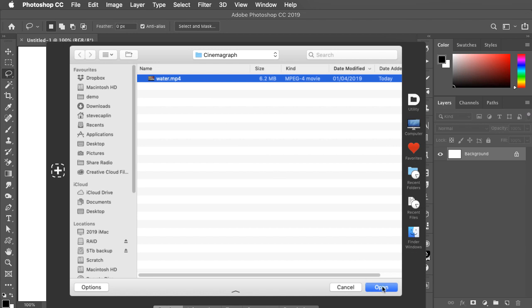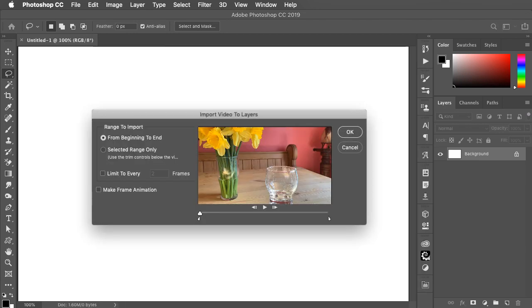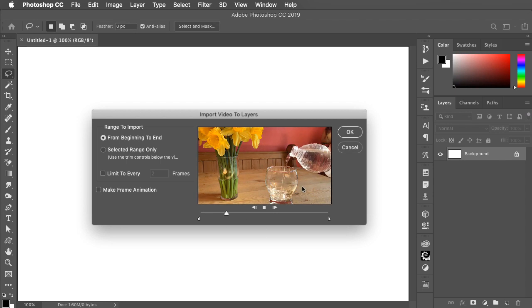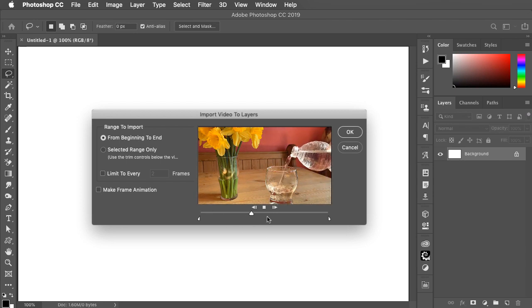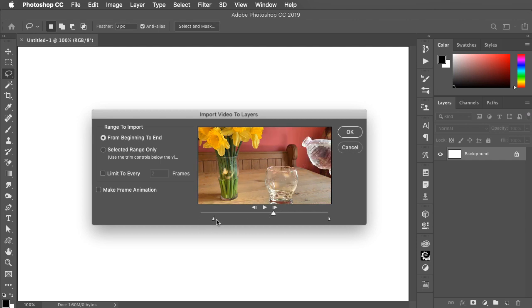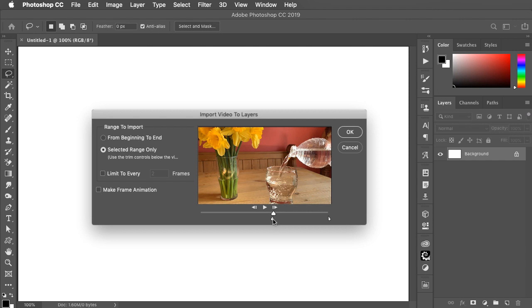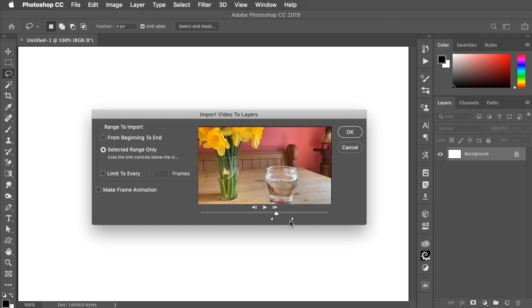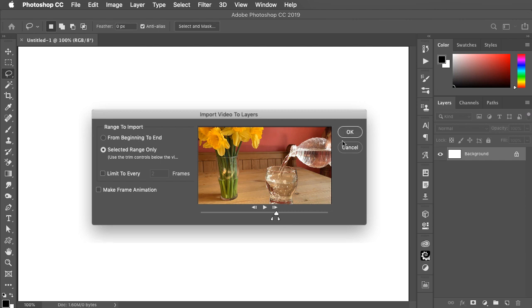Select your video and choose Open. Now I've shot about three or four seconds of video. It's far too much. We only want three or four frames and I'll pick them from the middle. So I'll drag the left-hand slider to the beginning and the right-hand slider to the end and click OK.